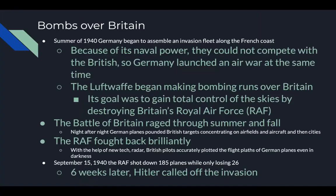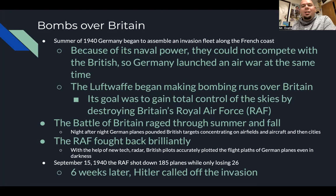In the summer of 1940, Germany began to assemble an invasion fleet along the French coast. Knowing they couldn't compete with British naval power, they launched an air war instead. The Luftwaffe began bombing runs over Britain, with the goal of gaining control of the skies by destroying Britain's Royal Air Force, the RAF. The Battle of Britain raged through summer and fall — night after night German planes pounded British targets, concentrating on airfields and then on cities. The RAF fought back brilliantly with the help of new radar technology. British pilots accurately plotted the flight paths of German planes even in darkness. On September 15th alone, the RAF shot down 185 planes while only losing 26. Six weeks later, Hitler called off the invasion — one of his first failures.